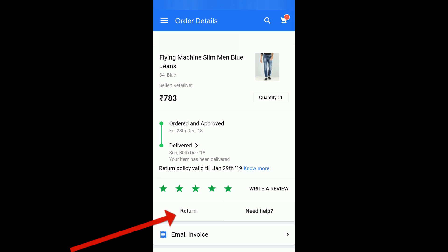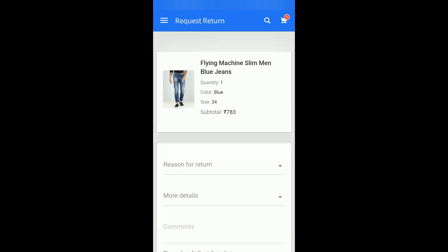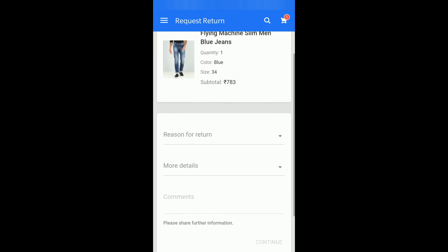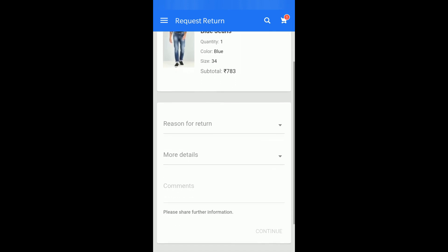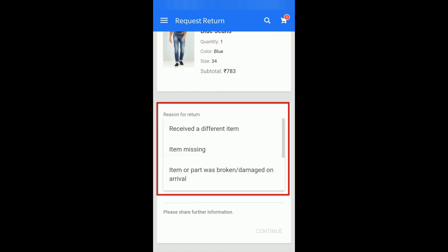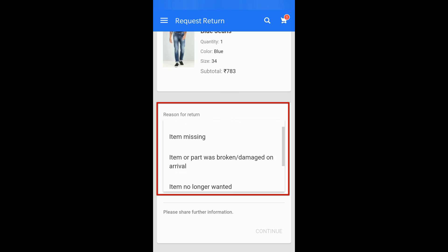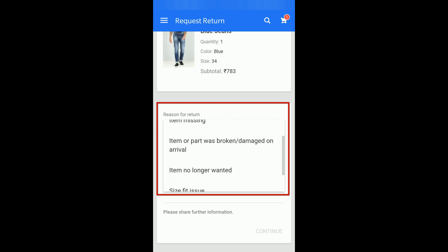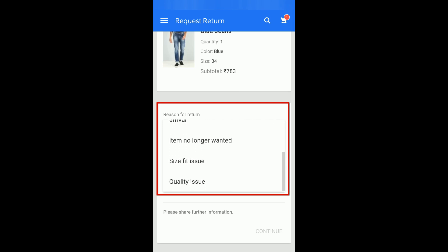I will click on Return and it will ask me for the reason for return. There are some predefined options like: received a different item, item missing, item no longer wanted, quality issue, and so on.